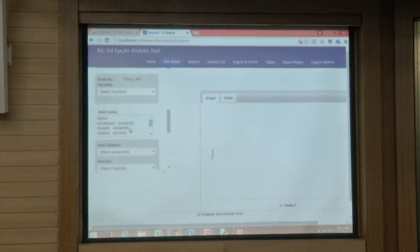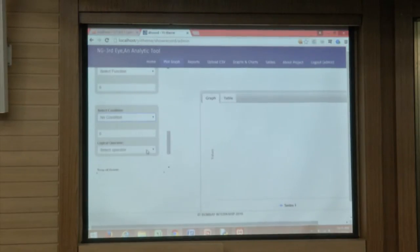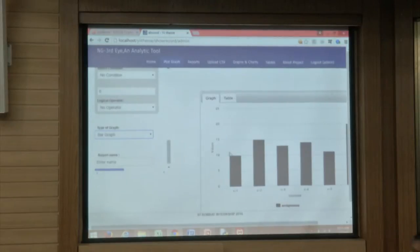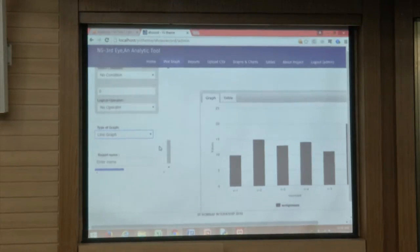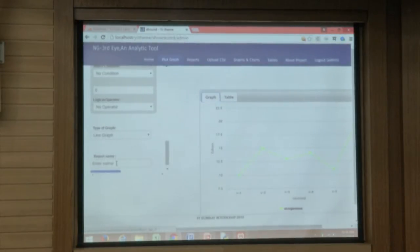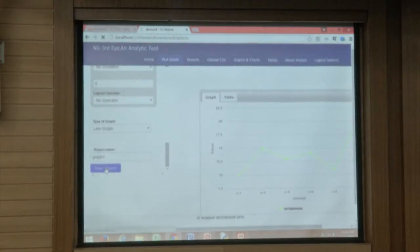We are plotting the course ID with the assignment — this example will not include conditions; that will come in the next example. The first graph we show is the bar graph, the second is the line graph, and the third is the pie graph. This is the table dynamically generated based on the selected options. Now we are saving the graph so that we can view it in the future.